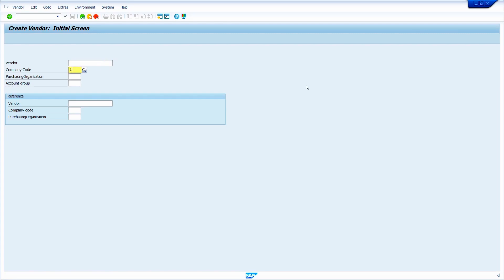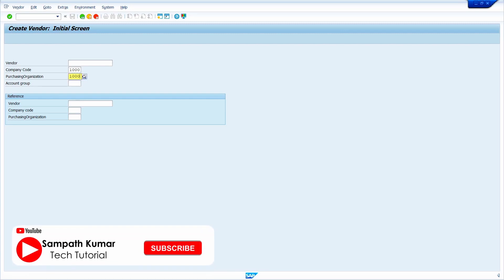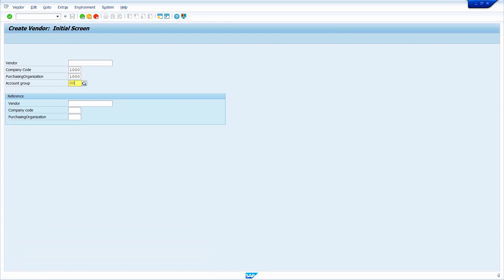Now enter the company code in which company code we need to create — that company code we need to enter. Now enter purchase organization, now enter vendor account group. In the reference section, enter the Vendor master.